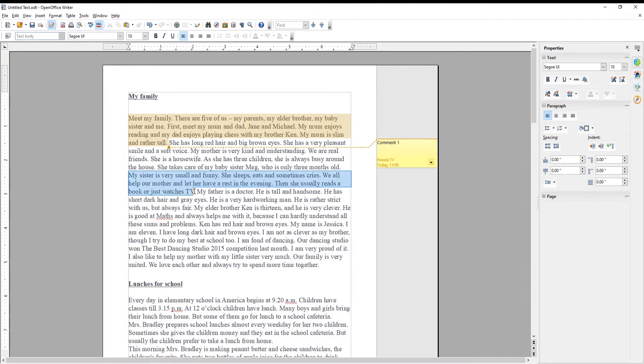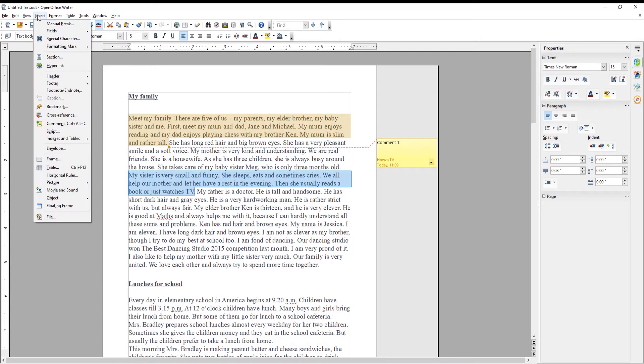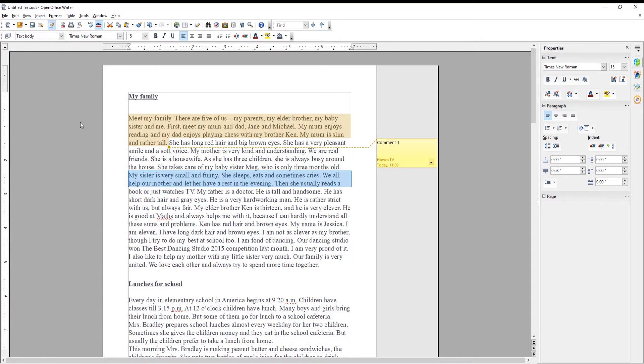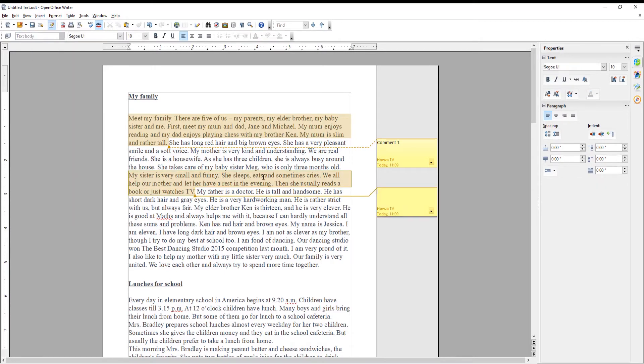Select the text that you need. Go to Insert at the top toolbar. Choose Comment from the list. A comment pop-up will appear. Add your comment.